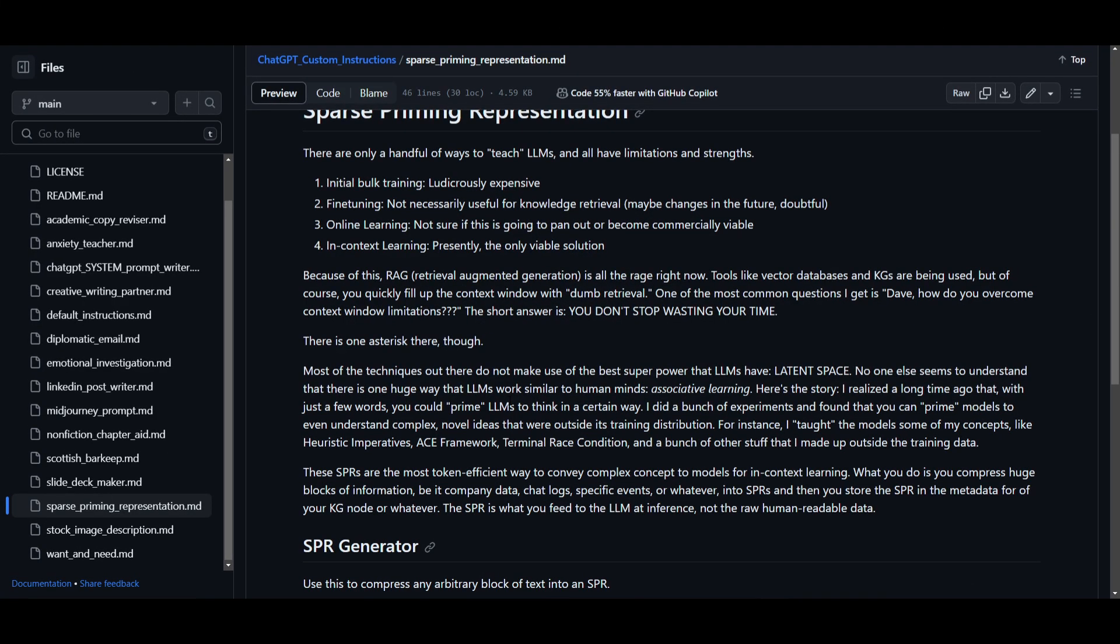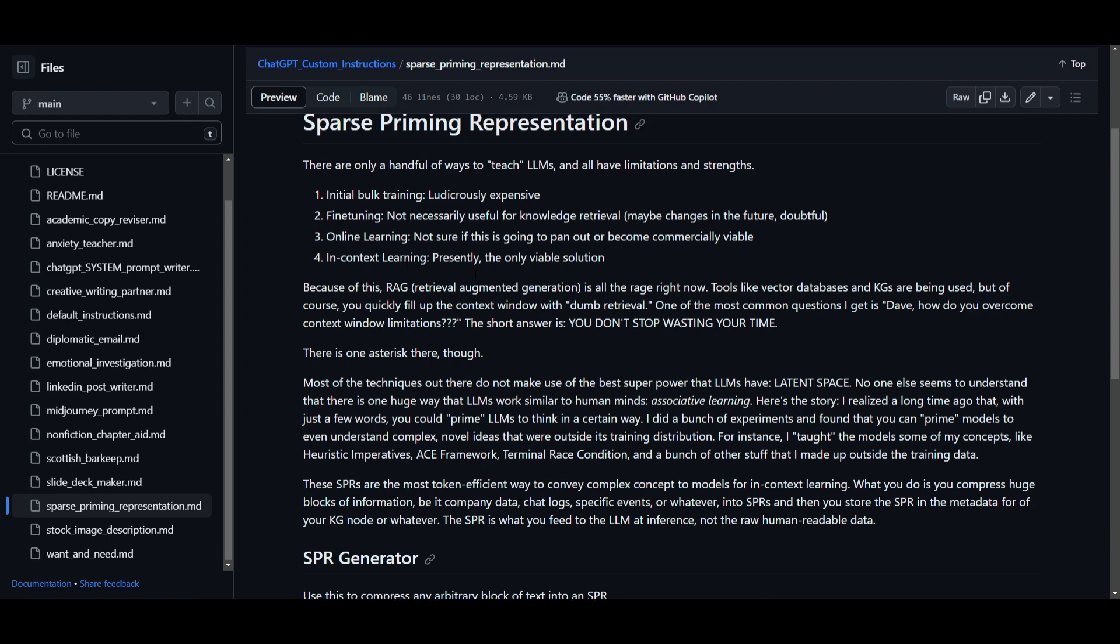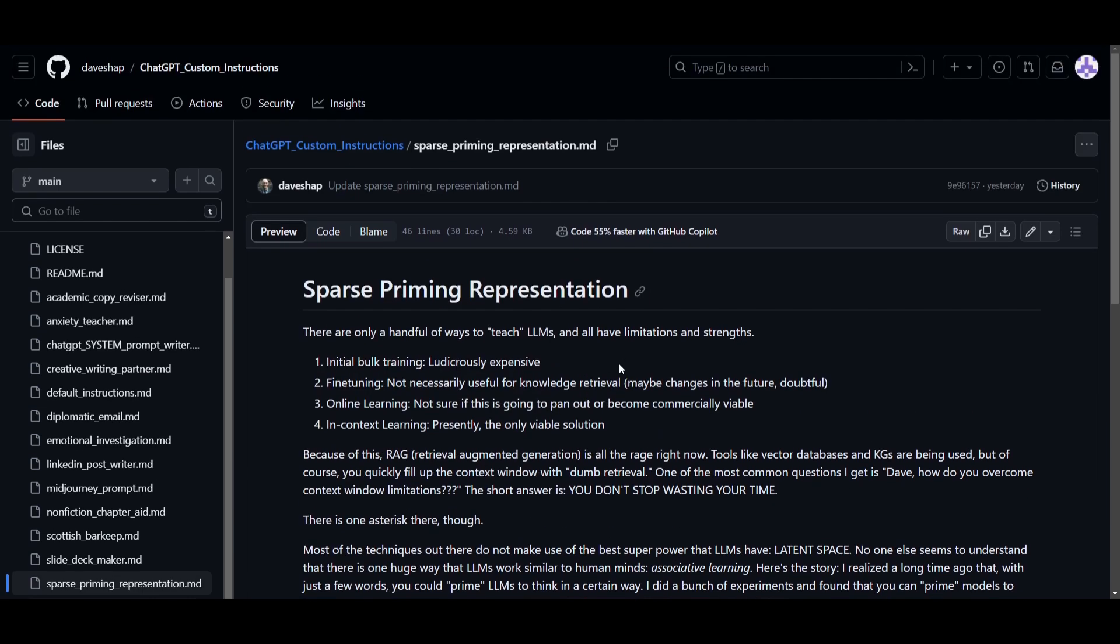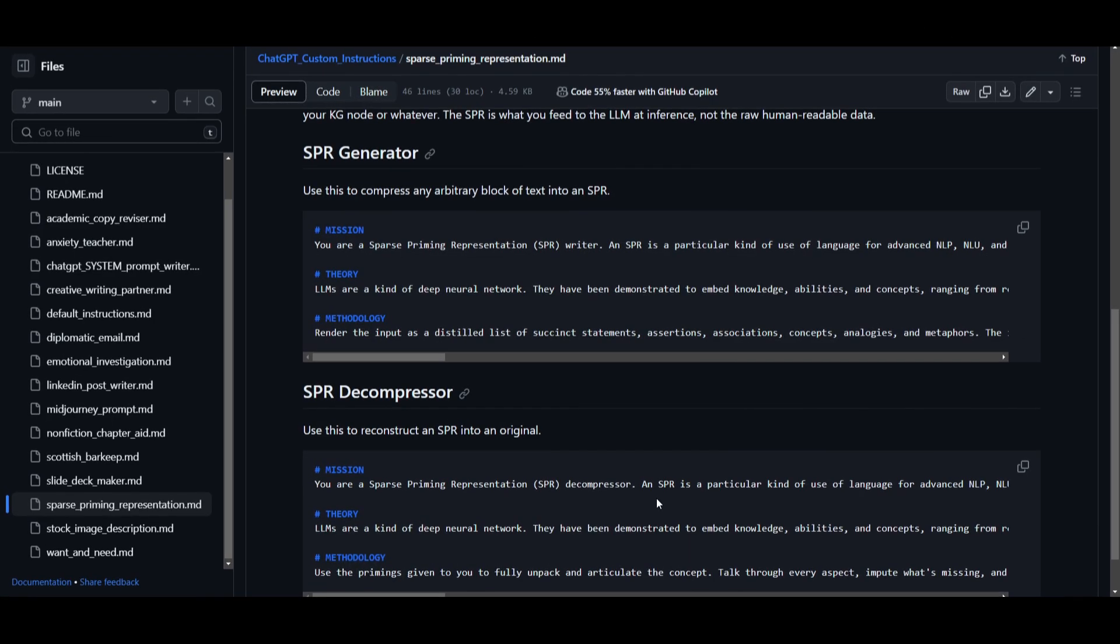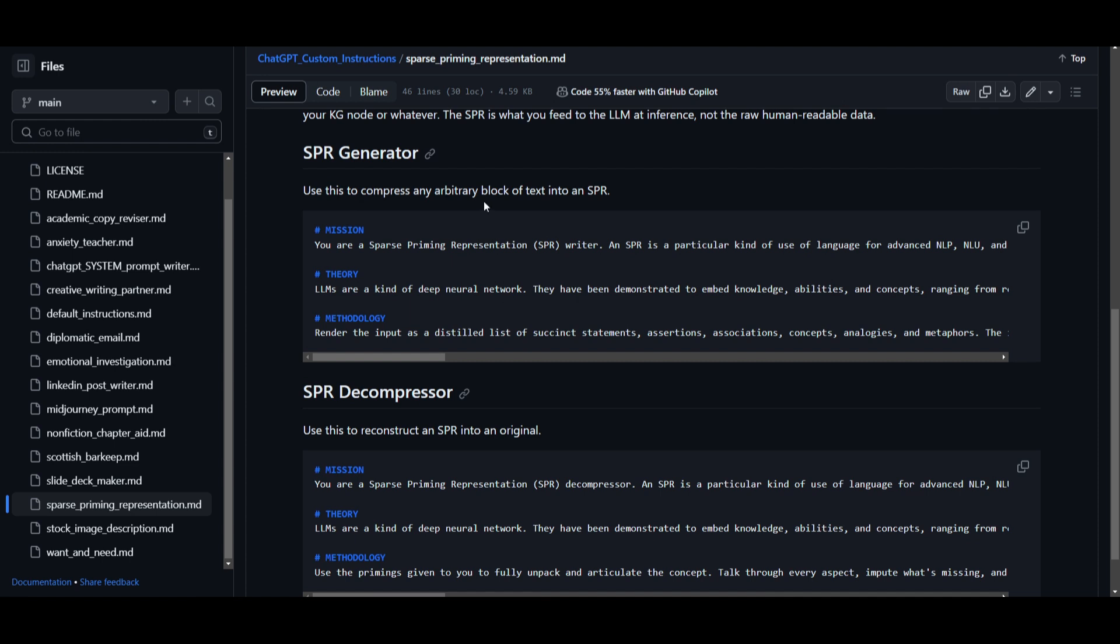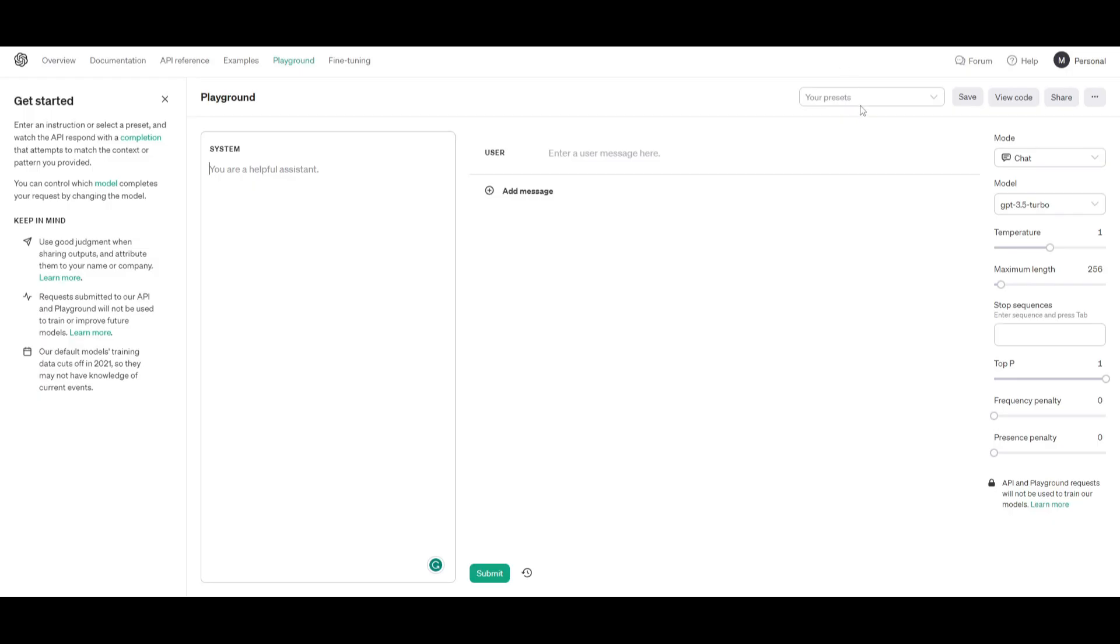With SPRs, you compress whatever information is set through these SPRs and you feed it to the large language model during inference. Not in the raw human readable data but during the inference, and this makes the learning process more efficient and effective. You can implement these two instructions: the generator as well as the decomposer. You can use this to compress any arbitrary block of text into the SPR and you're also able to decompose it by using this to reconstruct an SPR into the original. I'm going to copy this then go to the playground. You can implement this in any instruction tuning section of a model.